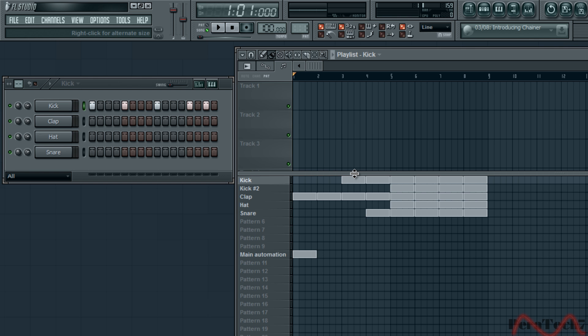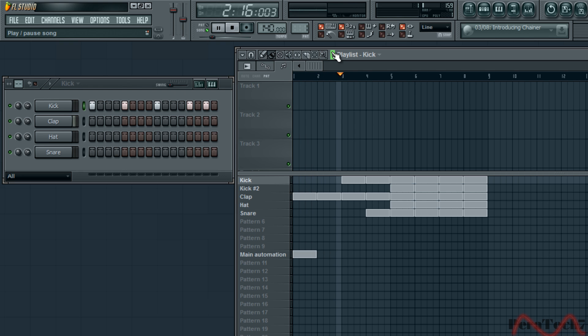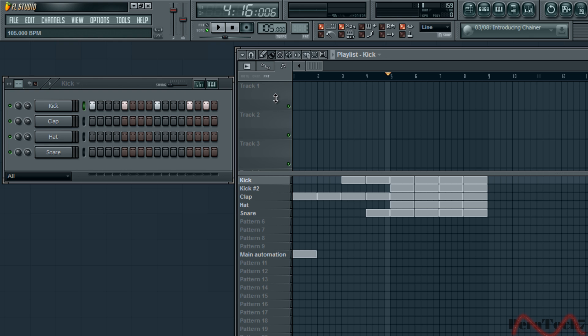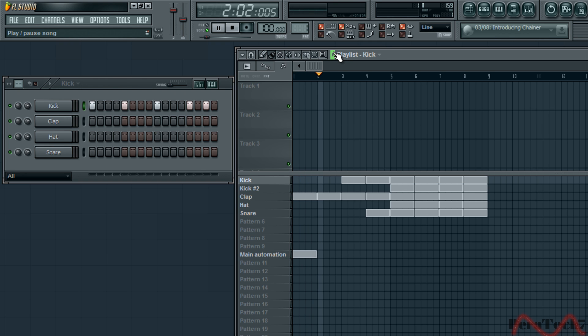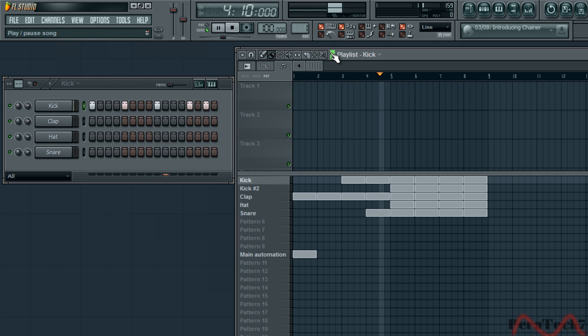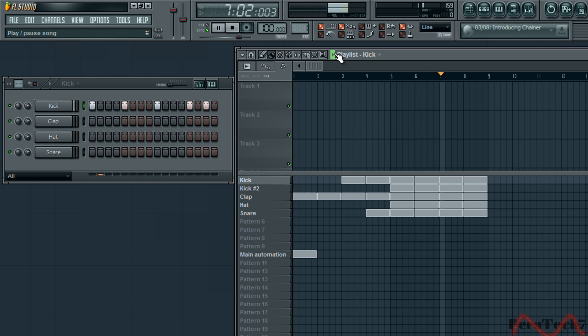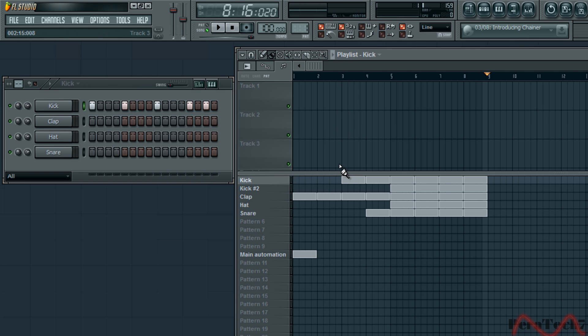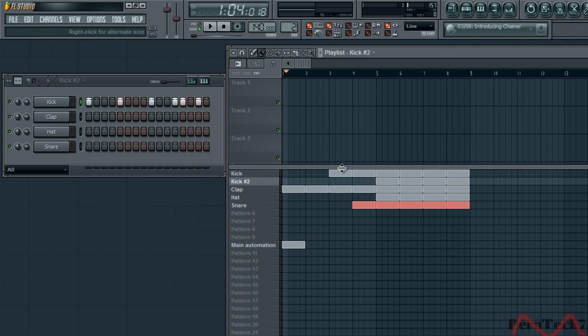Another thing what you can do is change the tempo. So we were playing it on 140. Depending on what kind of music you would make, if you would change it to about 100. Sounds quite good though.